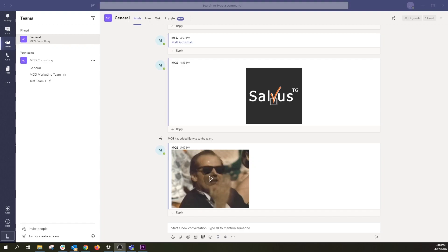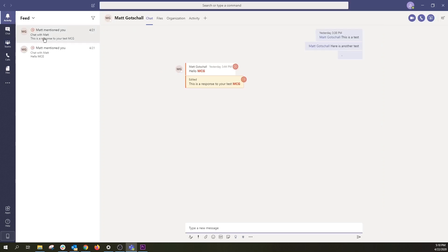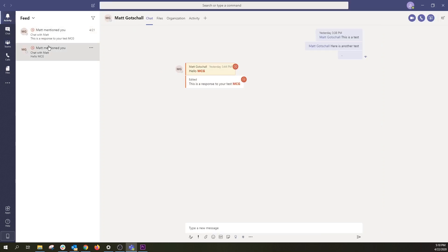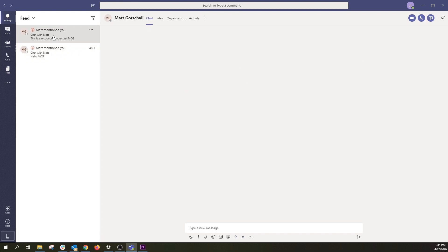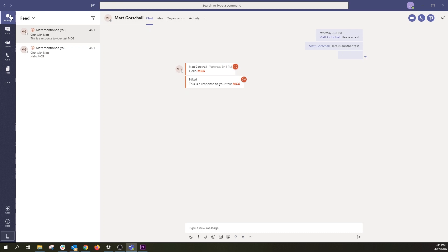Next, we'll look at the Activity tab. The Activity tab is where you can see all of your notifications — from at mentions to replies to conversations you started — all in one place. You specify what shows up in your Activity tab via your notification settings. You can find the Activity tab at the top left of Teams.